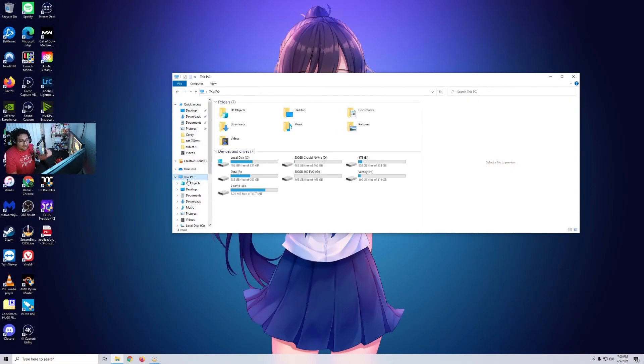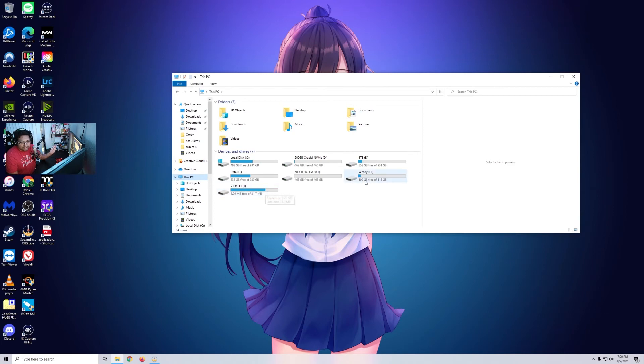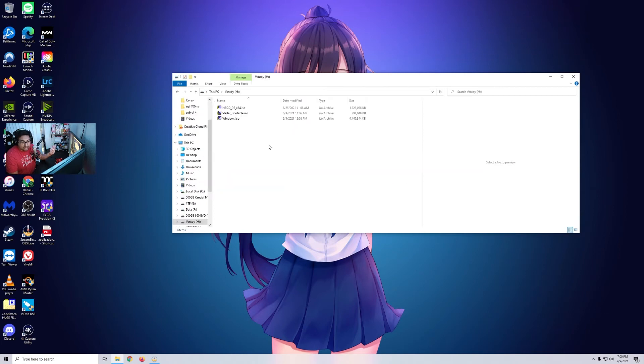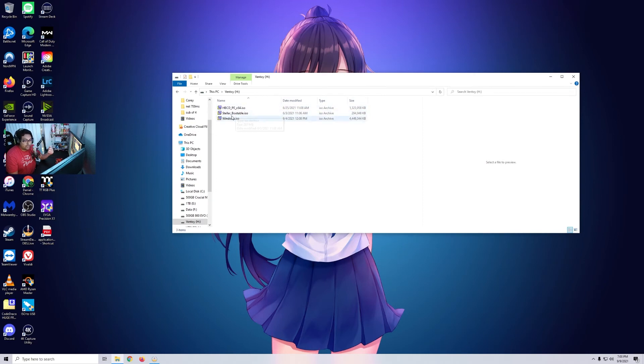All right. So in my drive, I don't know if I already said this. I have two Ventoys, right? In my drive, I have the Hiren's, Stellar Bootable for Data Recovery, and the Windows ISO.